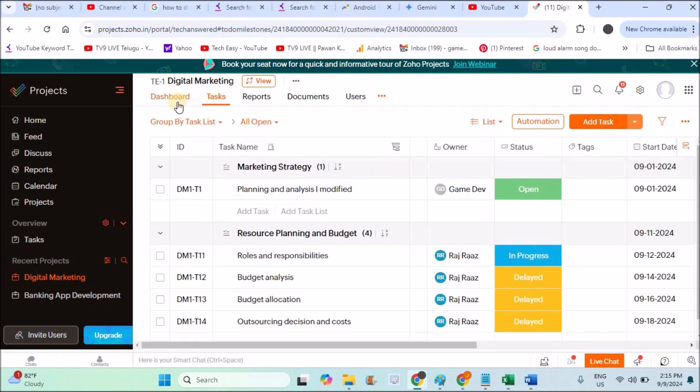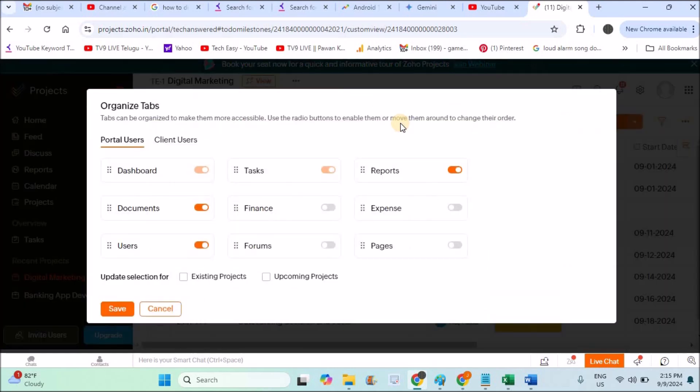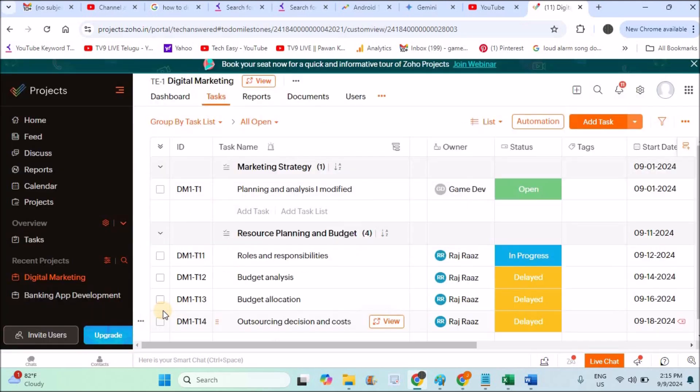And if you click on these three dots to organize some more tabs, nowhere I found the milestones option. So how can you enable them? In order to enable milestones, you need to click on this overview dropdown.